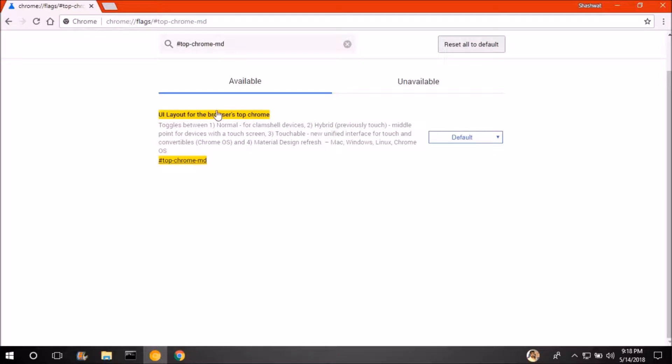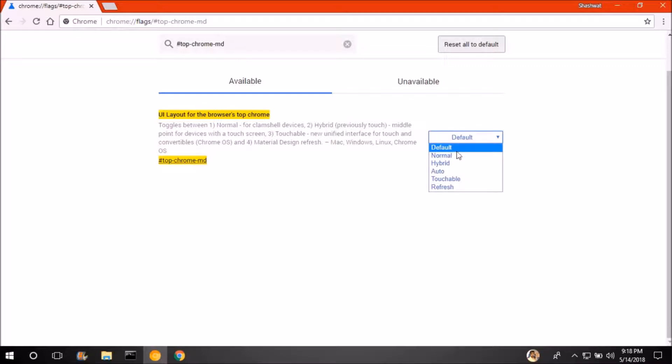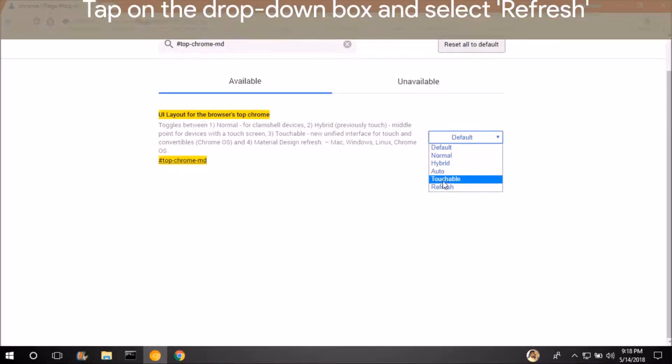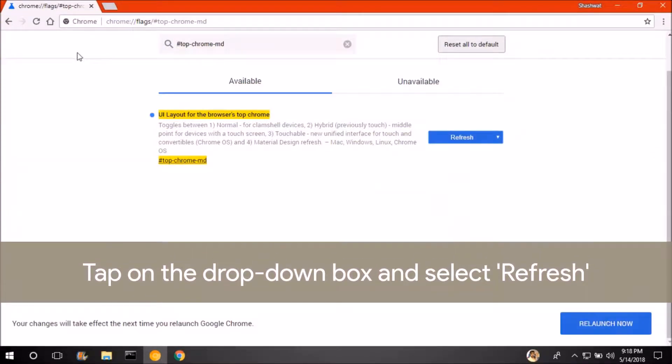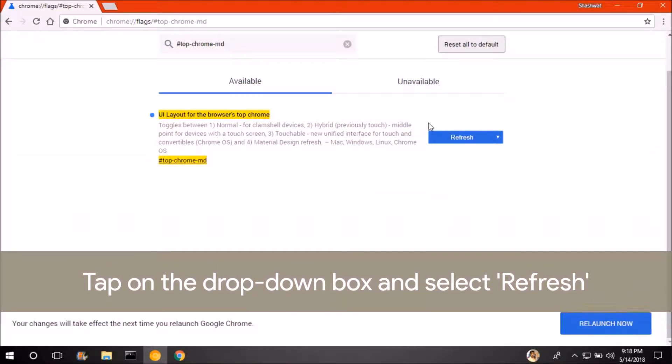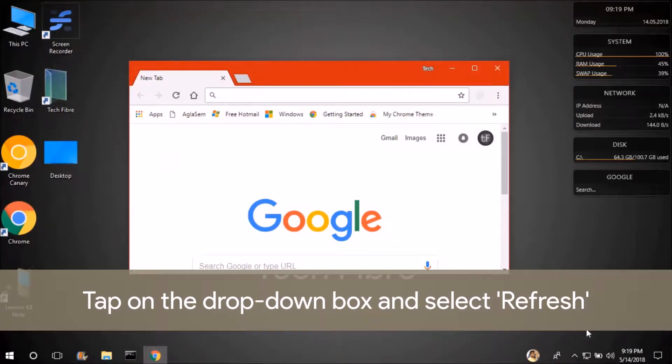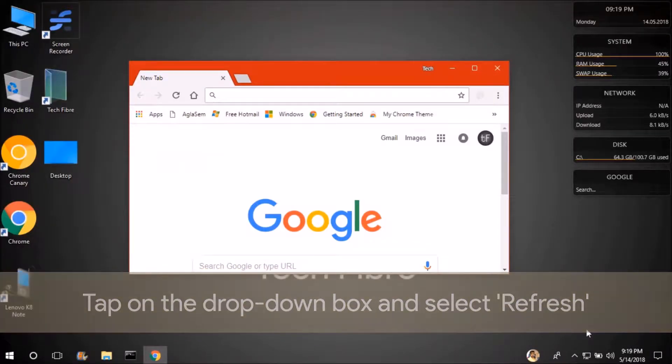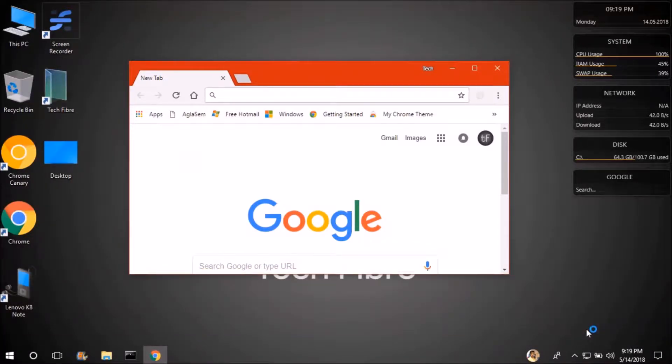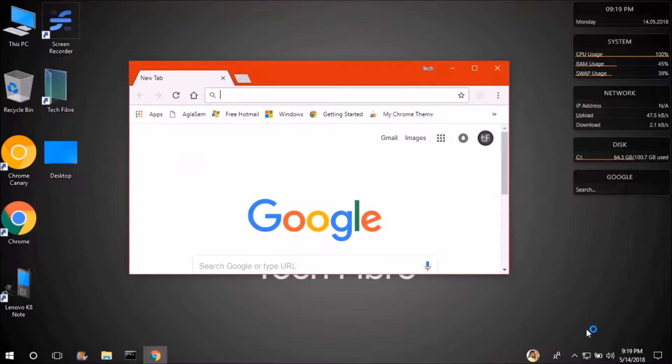You can see a dropdown box where it is defaulted. So tap it and then refresh in this dropdown box. Refresh and then relaunch now. See a new UI.